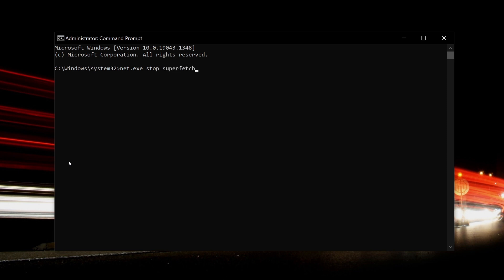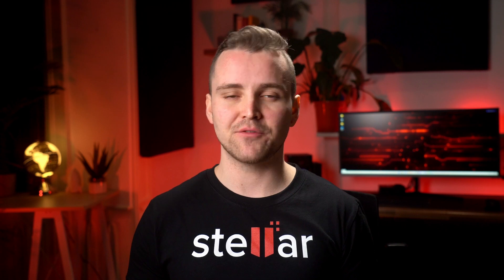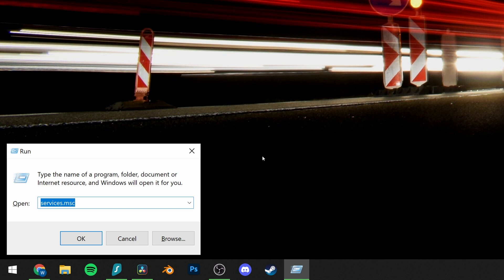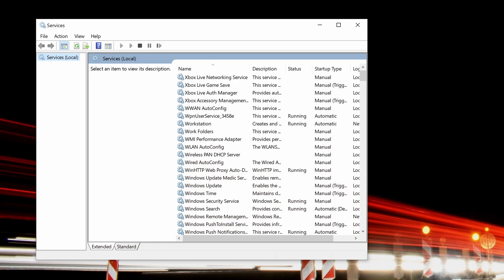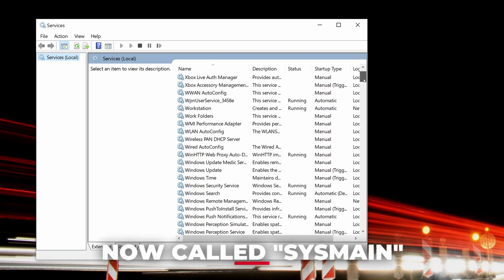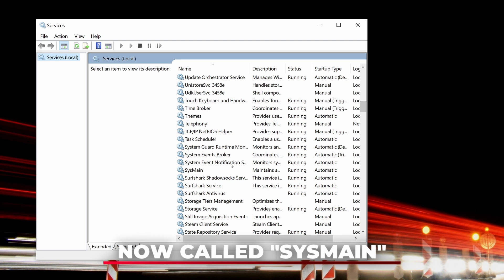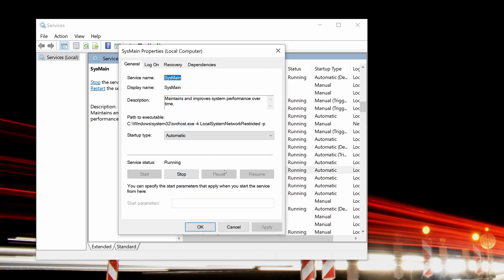This will disable Superfetch until your Windows next restarts. Much like with Windows Search before, this can be disabled permanently if the problem keeps happening. Press the Windows key and R together, type in services.msc and hit Enter. The Services window will open. Select the Superfetch Service and double-click it to update its properties. Select Disable under Startup Type and then OK to save your changes. This will permanently disable Superfetch Service and should solve your problems.